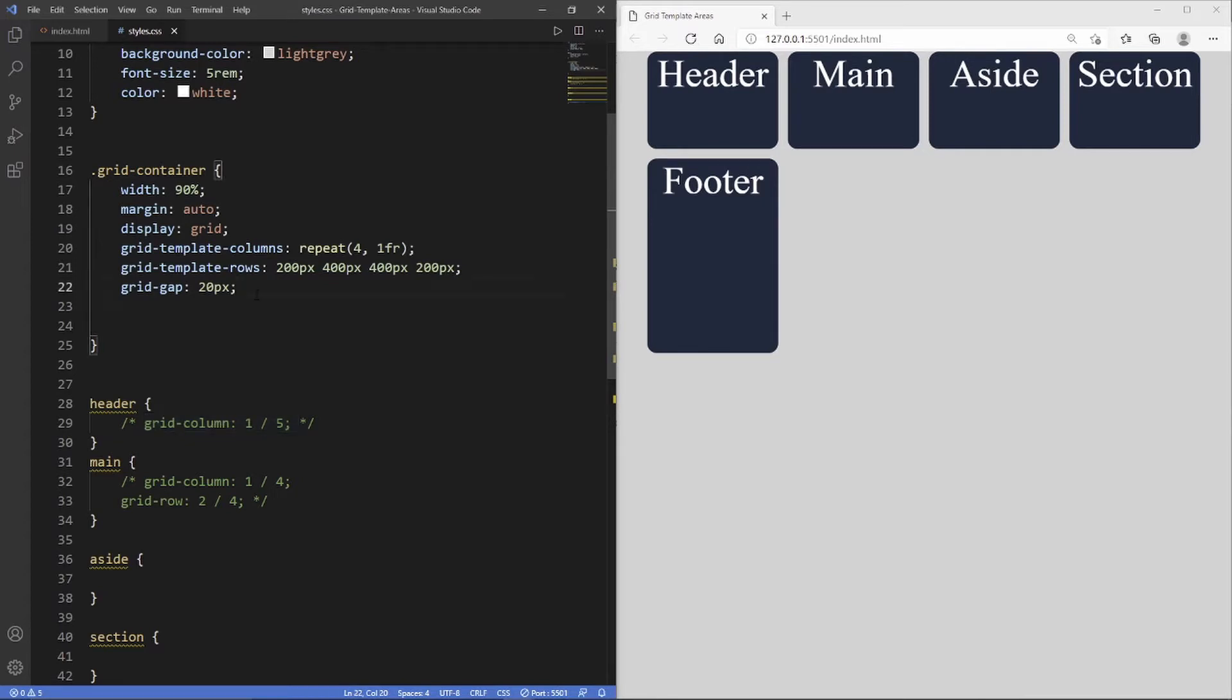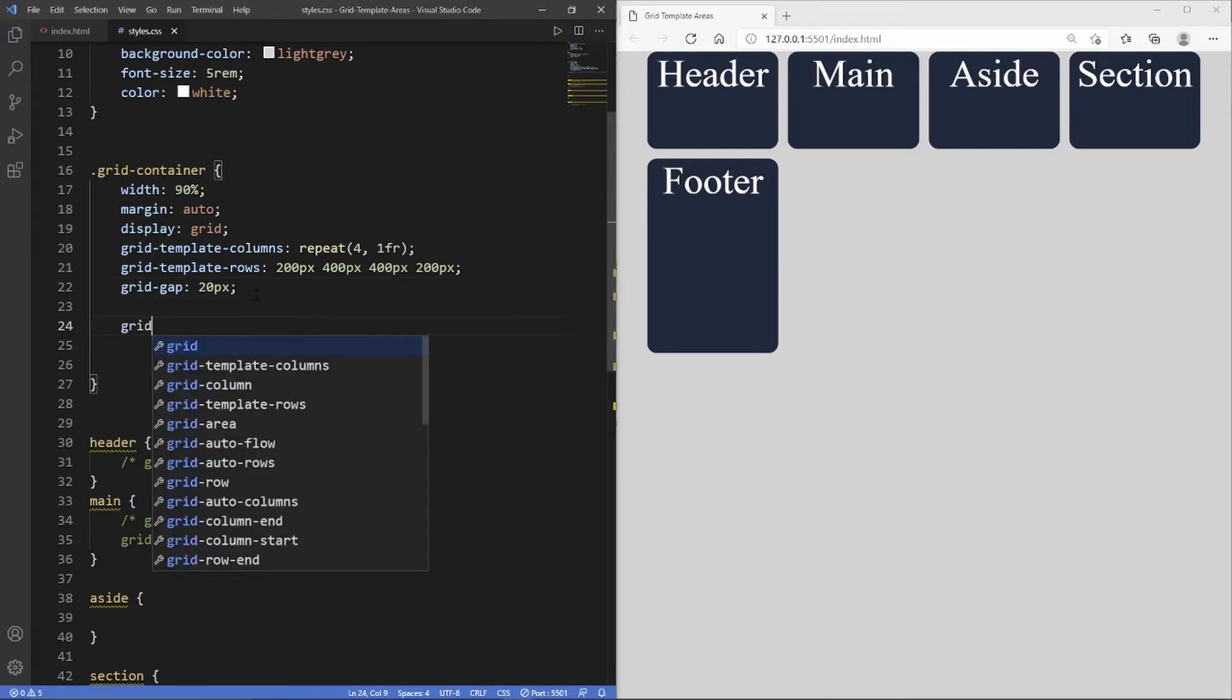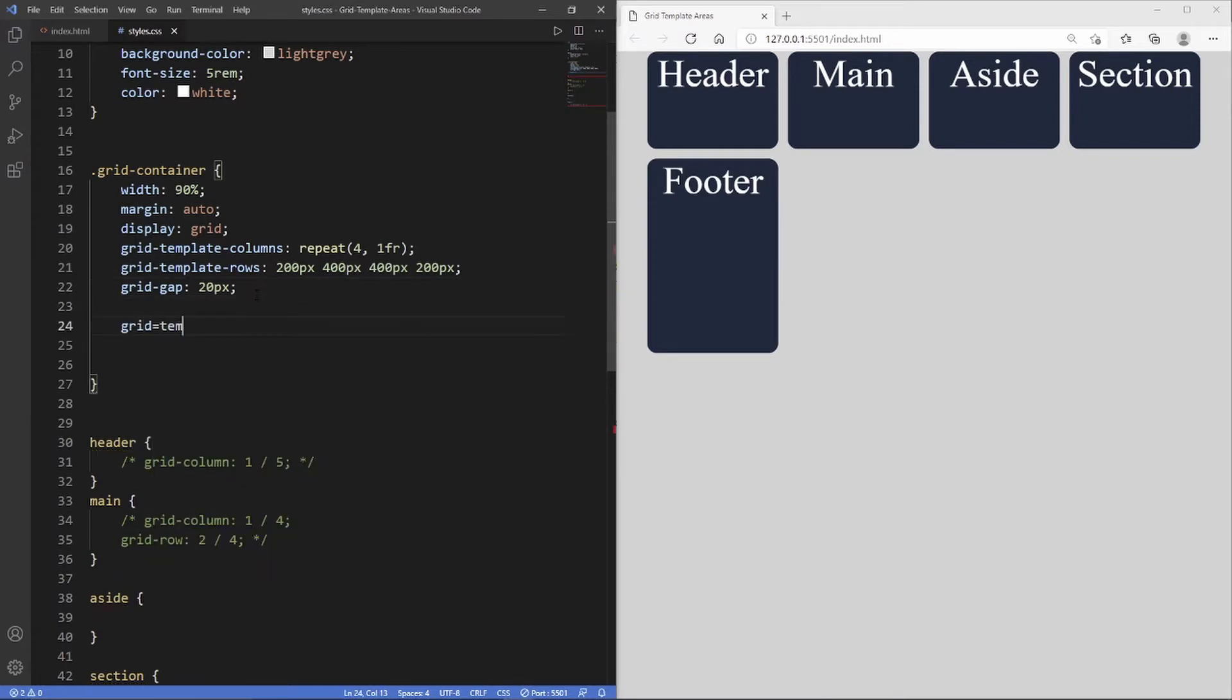The first property we need to use goes inside the grid container and it's grid template areas.